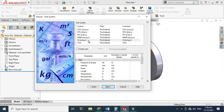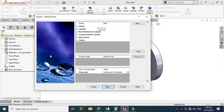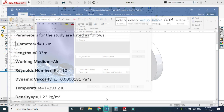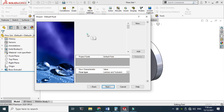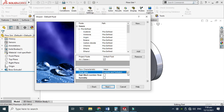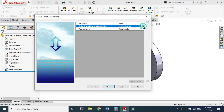Now I can select units. The predefined option is meters, kilograms, seconds, which is fine. Click Next. It is asking whether the flow is internal or external — this is external flow, so I'll check that box. I'm not going into the details of radiation, transient flow, gravity, or rotation. Click Next. It's now asking for the medium. The medium is air, so I'll go to Gases and double-click Air. I'll select laminar and turbulent. Click Next.